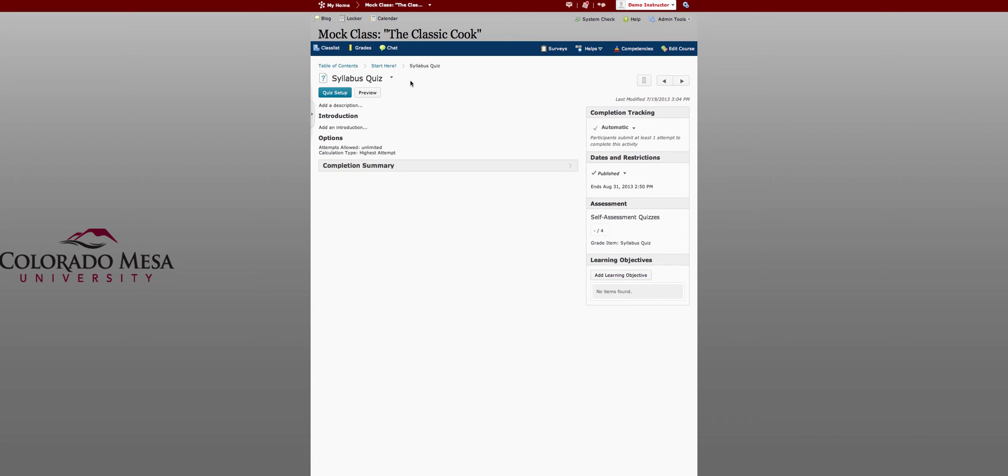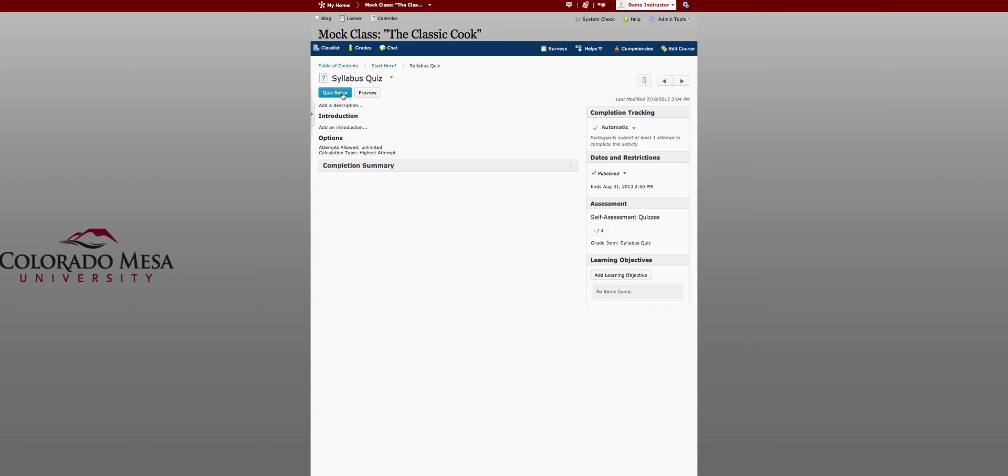Once activities have been added to the course map using the course builder you can also edit them from the course map. So if I needed to edit this quiz I could just click on quiz setup and be able to do that from here without returning to quizzes.